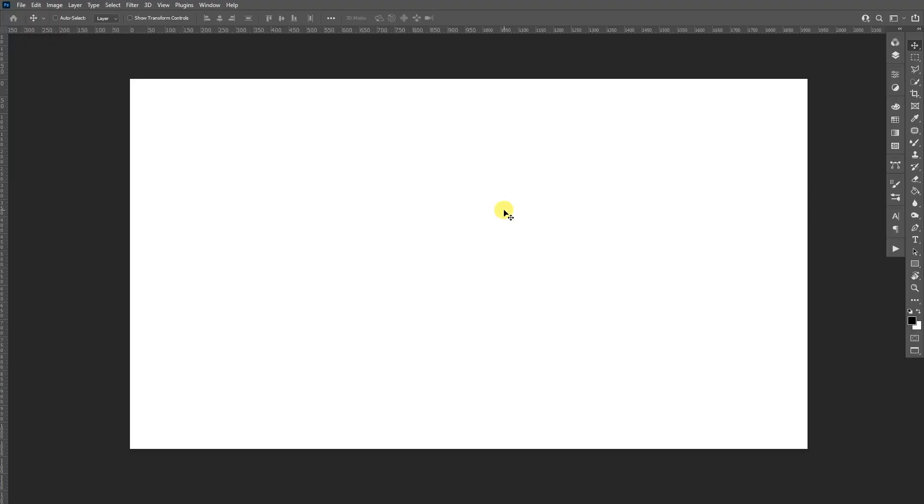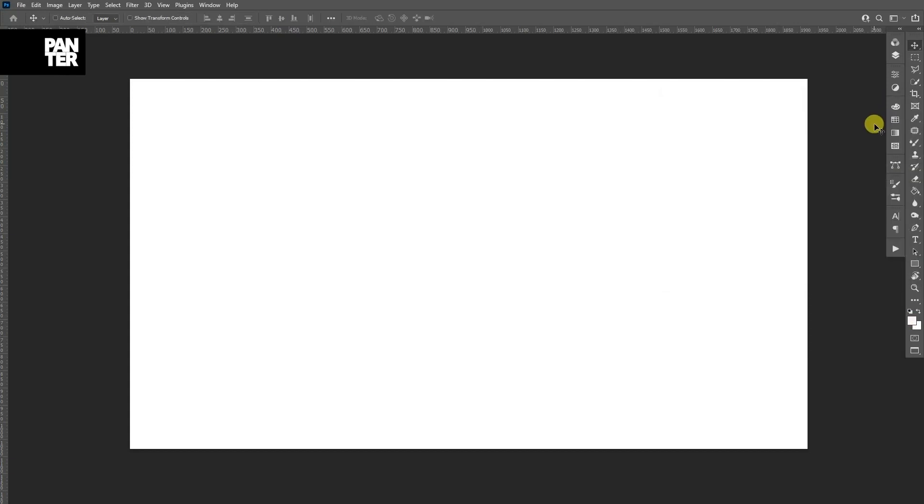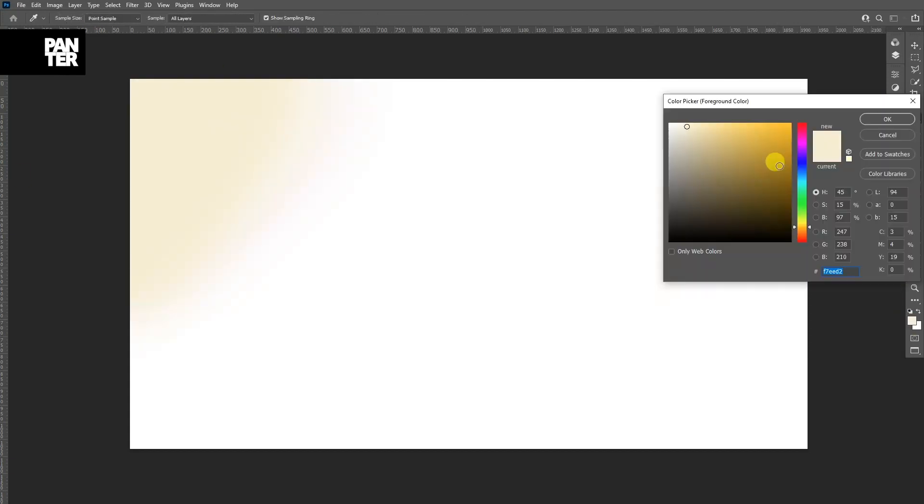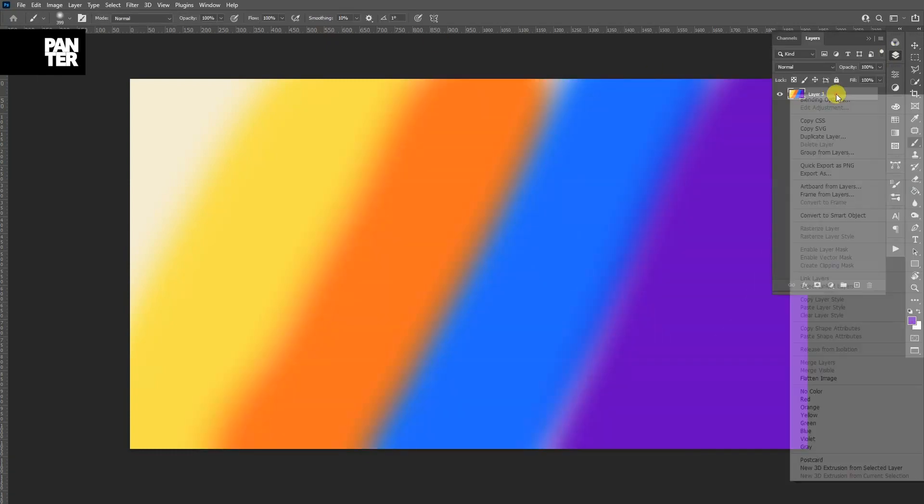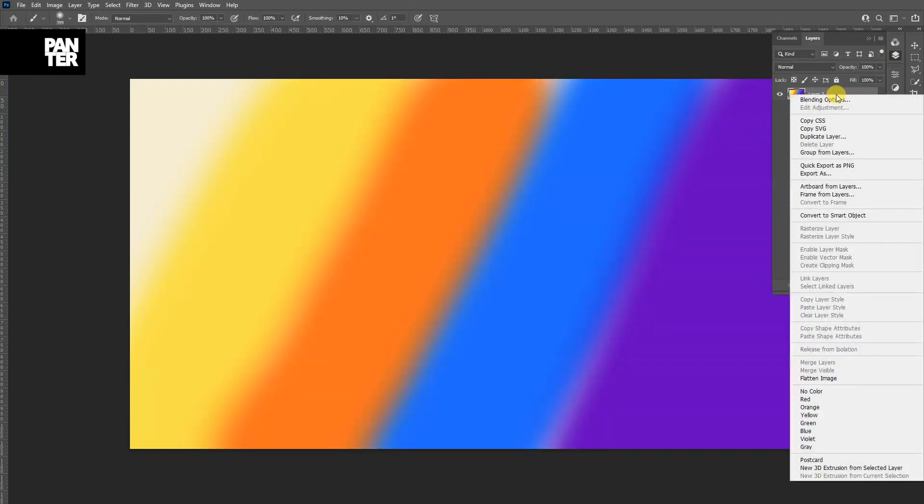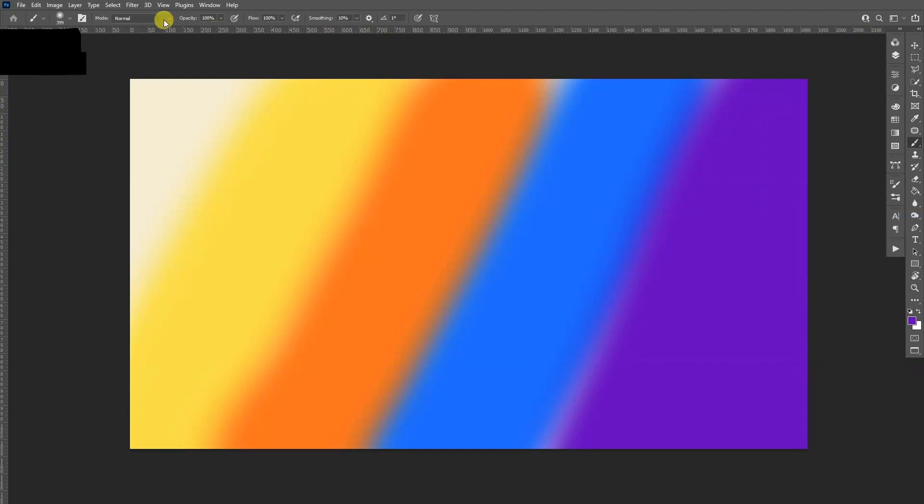Okay, first step we're going to color the artboard, so I'm going to go with some colors, select the brush. Let's go to the layer, right click, go to convert to smart object.